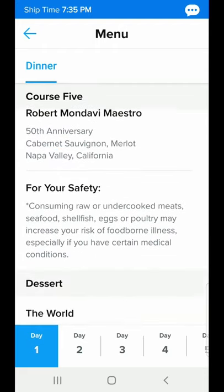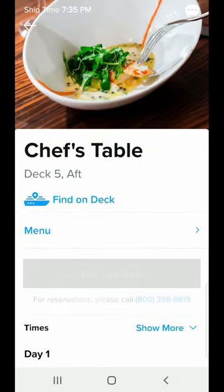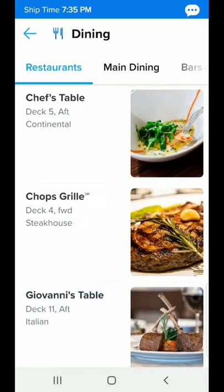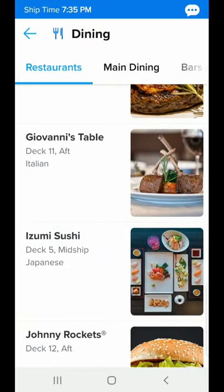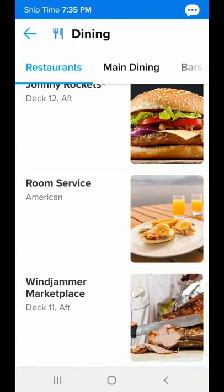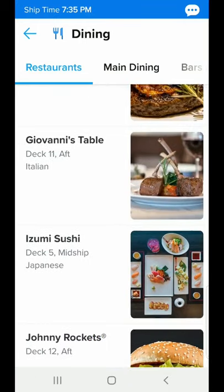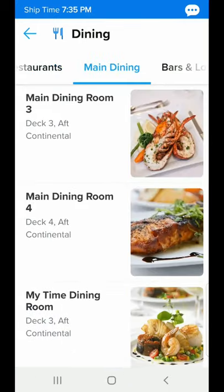This is an extra-charge event, but the menu looks amazing. Going back out to the list of restaurants, we've got Chop's Grill, Giovanni's, the sushi bar, Johnny Rockets, and room service — lots of options.